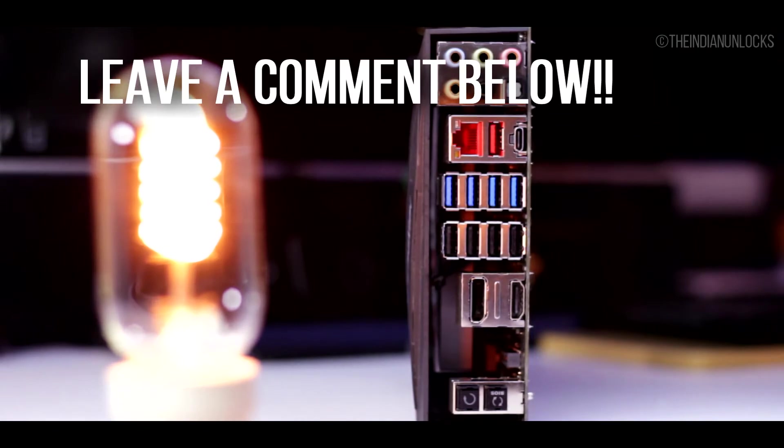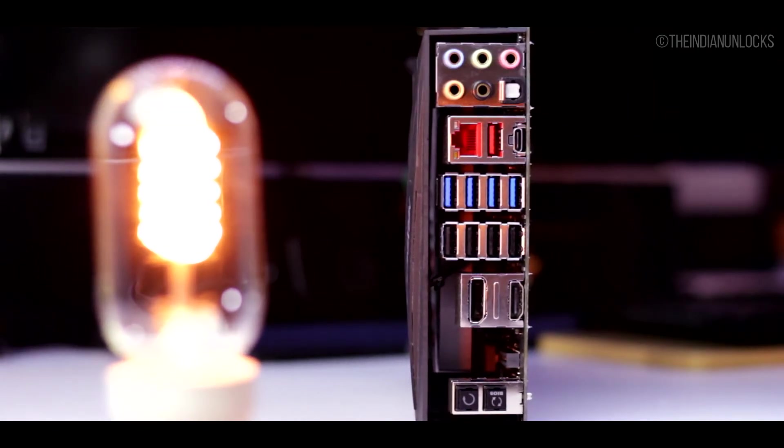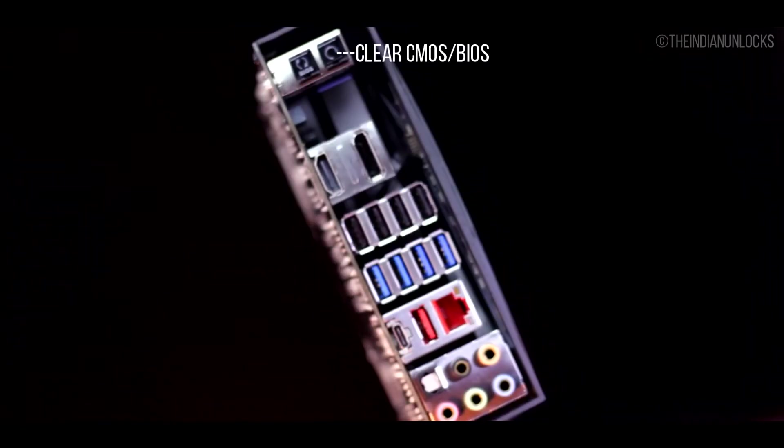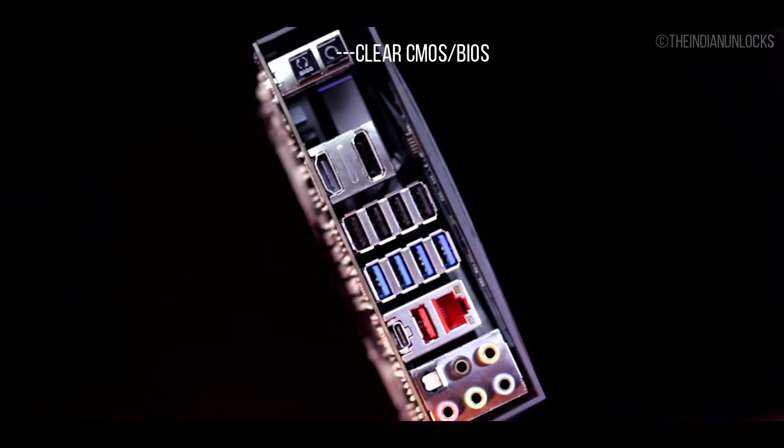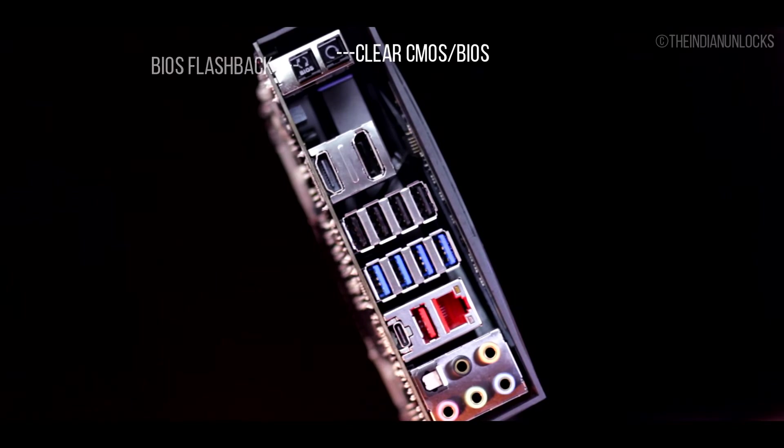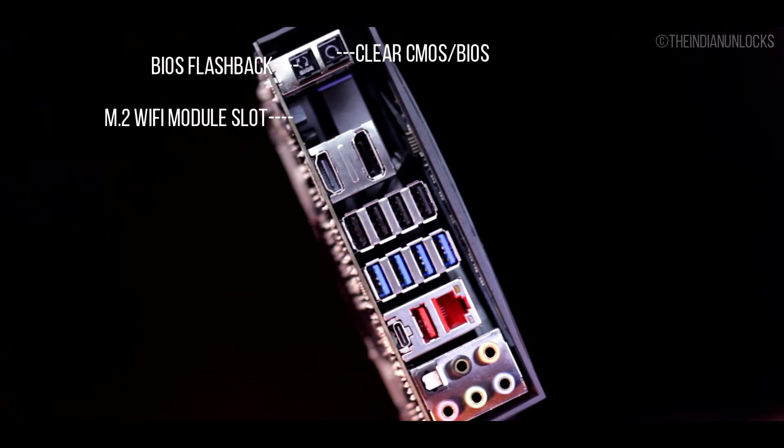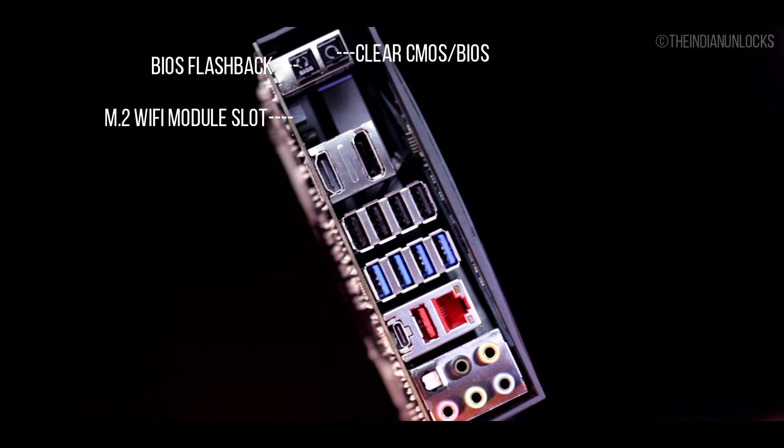Now let's look at the back panel of the motherboard and let's see what IO we get from the motherboard itself. Starting from the top to the bottom, we have a clear CMOS switch, BIOS flashback switch, M.2 Wi-Fi slot to add additional Wi-Fi and bluetooth functionality to the motherboard which is not provided in the box.